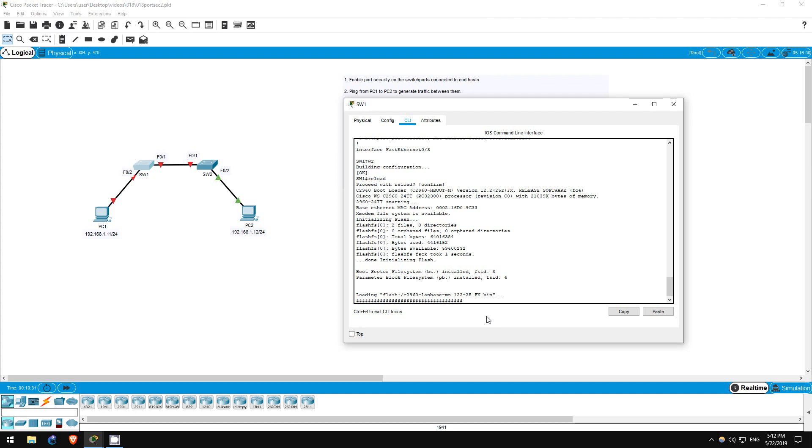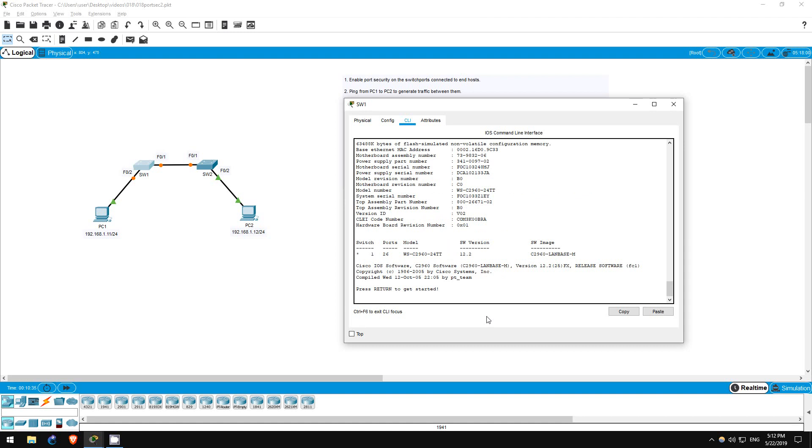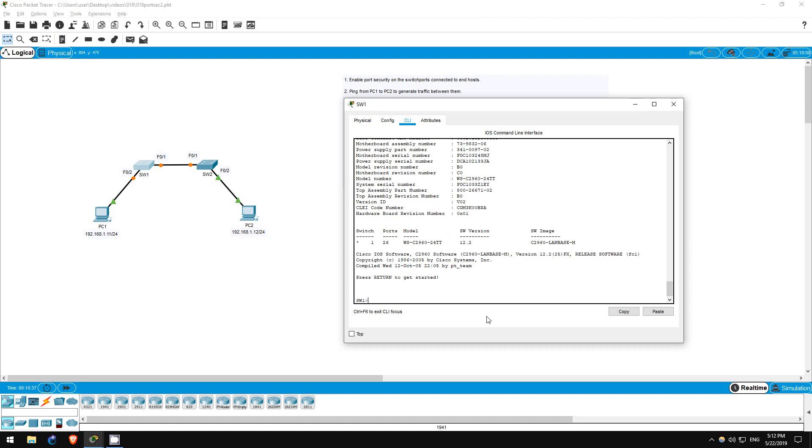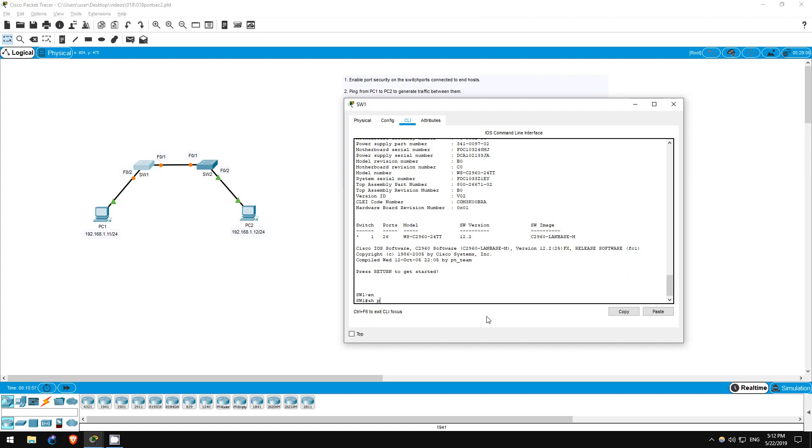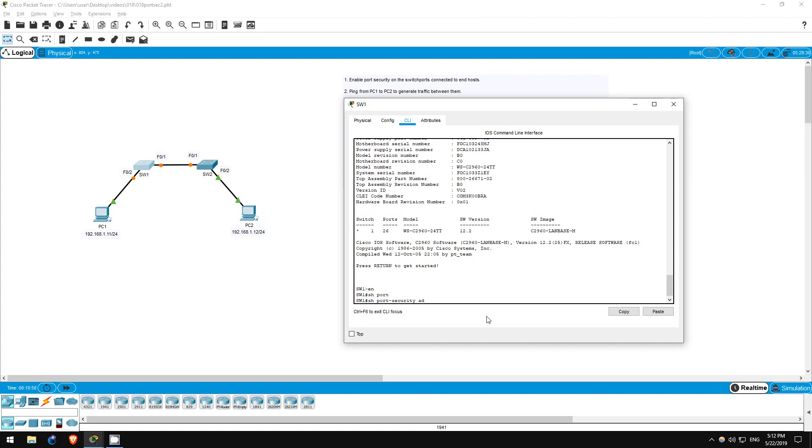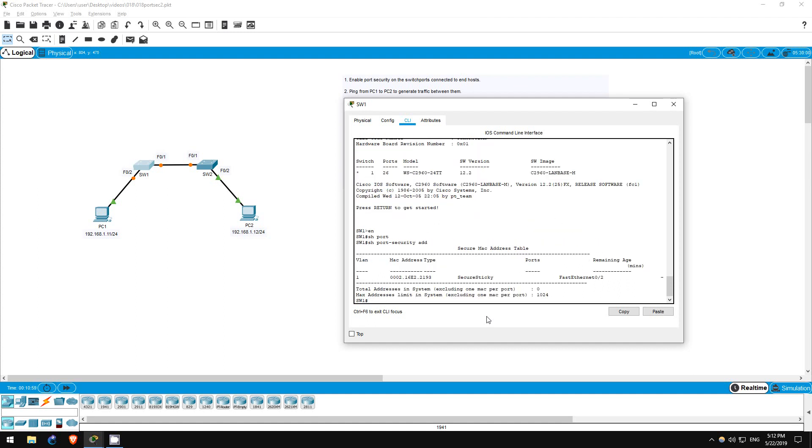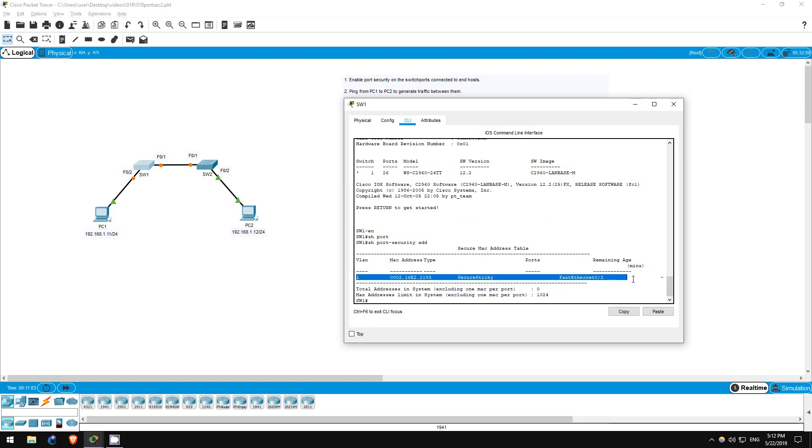Step 10 is to view the secure MAC addresses on switch 1 once again. This time, do you expect to see PC1's MAC address in the table? PC1's MAC address was saved to the running configuration of switch 1, and we saved the running configuration before reloading, so it should be in the table even after restarting. Let's check. Enable. Show port-security address. As expected, PC1's MAC address is still saved as a secure MAC address on the F02 interface.